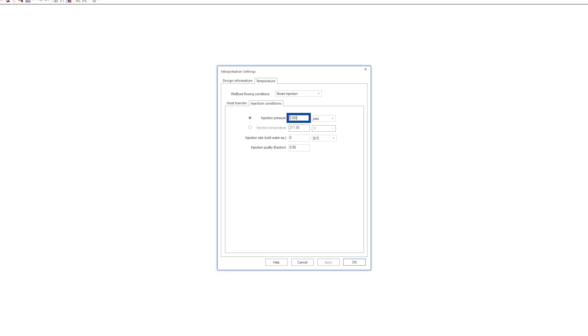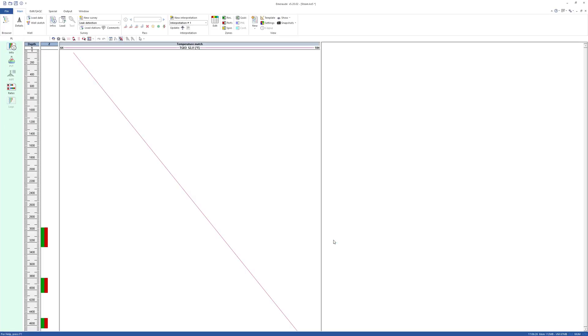Define the surface injection pressure, rate, and a parameter called steam quality, which represents the mass of vapor over the mass of the total injected water.